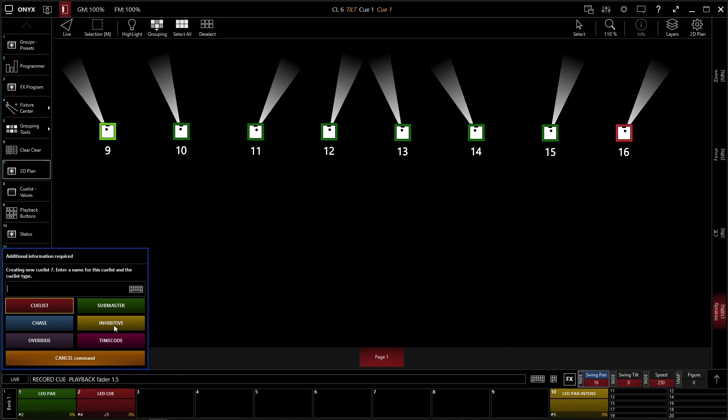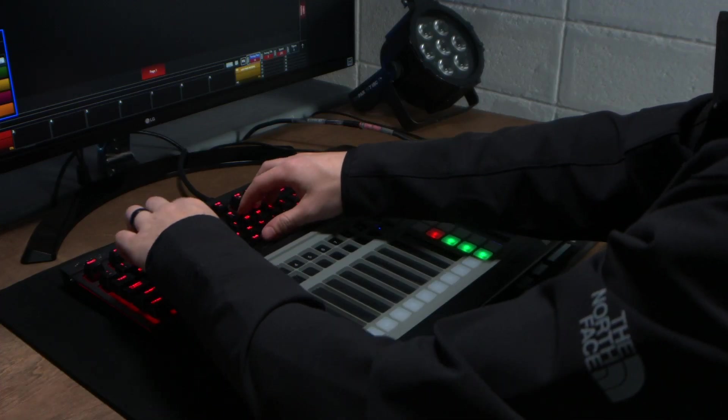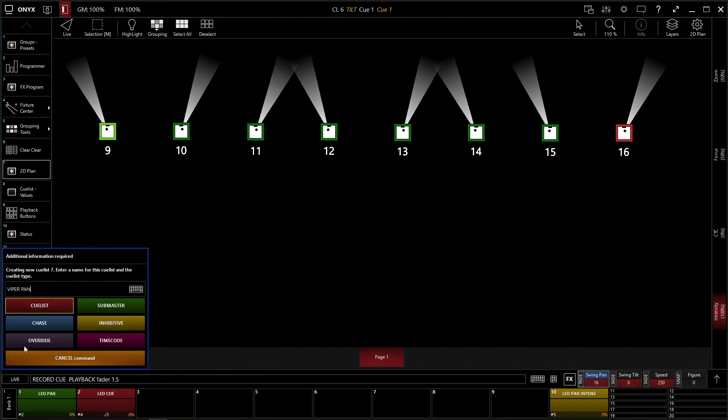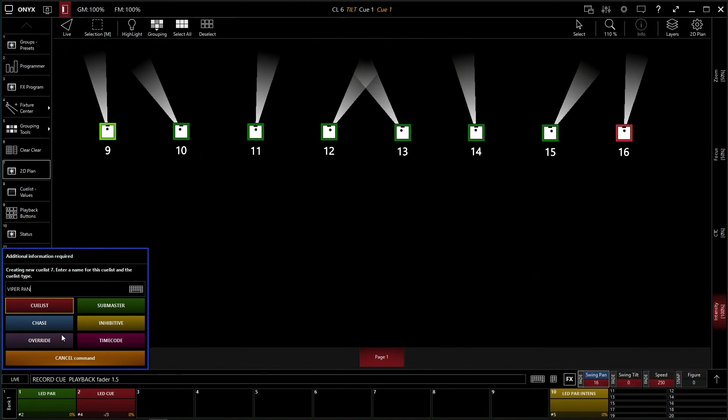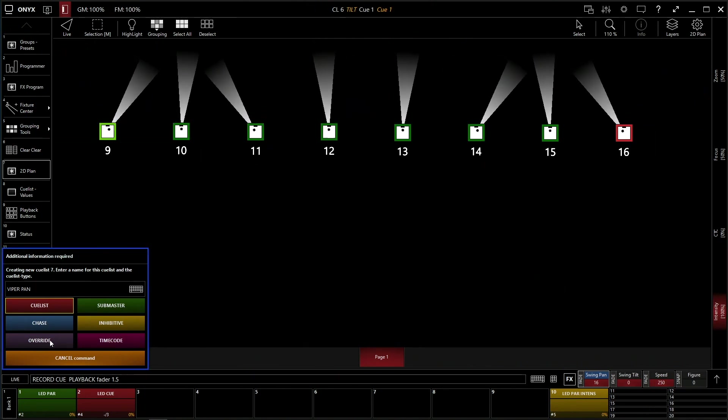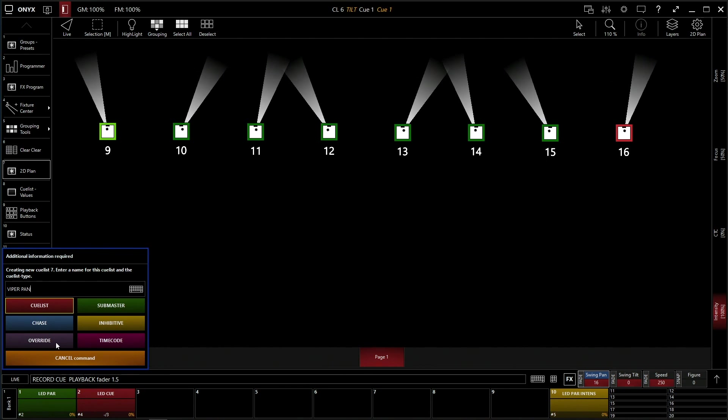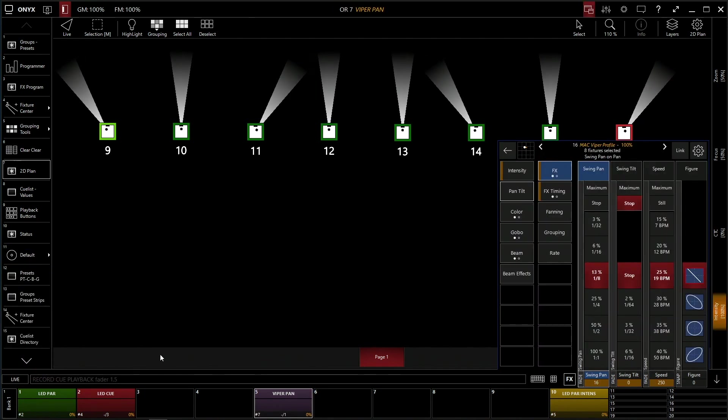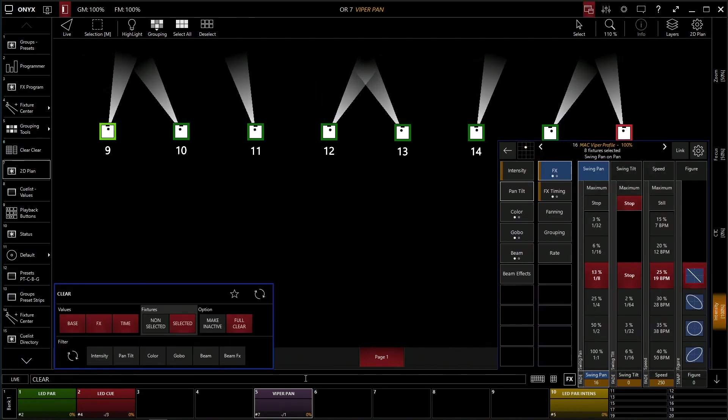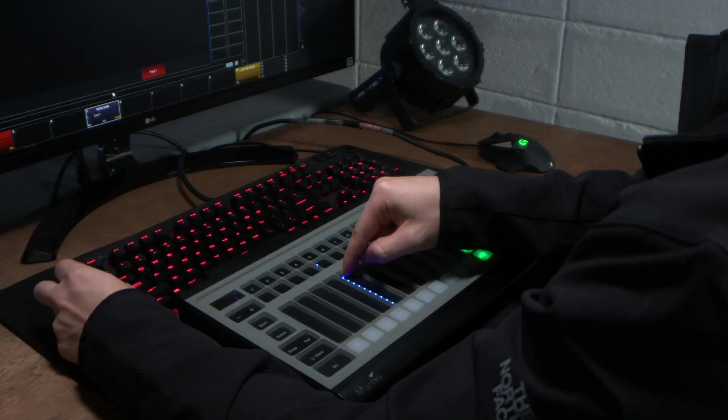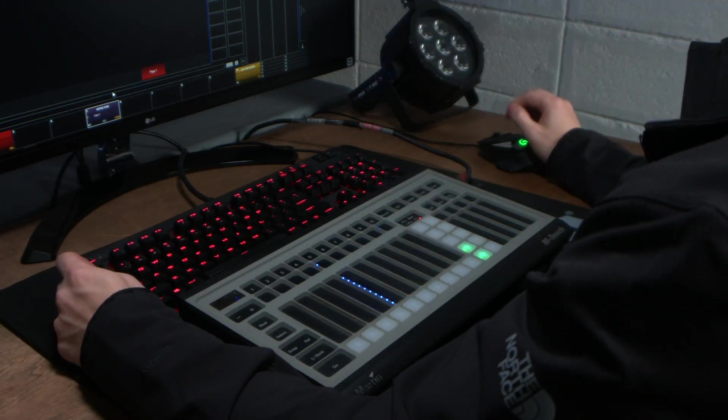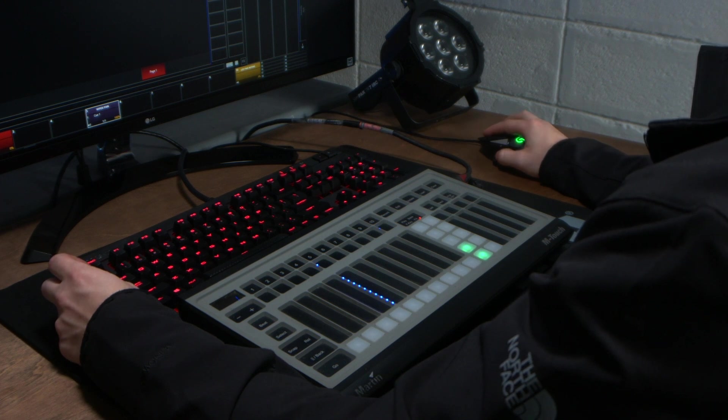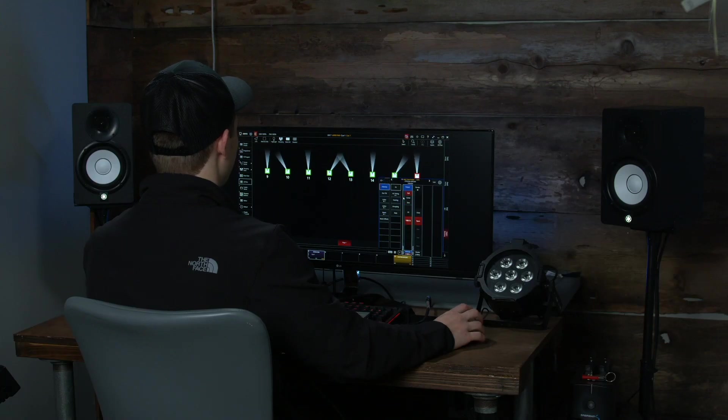We're going to type in Viper Pan. And we're actually going to select override this time. Instead of Qlist or Submaster, we're going to click override. Override is in. Let's clear our console. Now I can turn this up. It's not going to do anything because the intensity is not going of our fixtures. So if we actually select our fixtures again and turn on our intensity, now you can see that our effects are going.